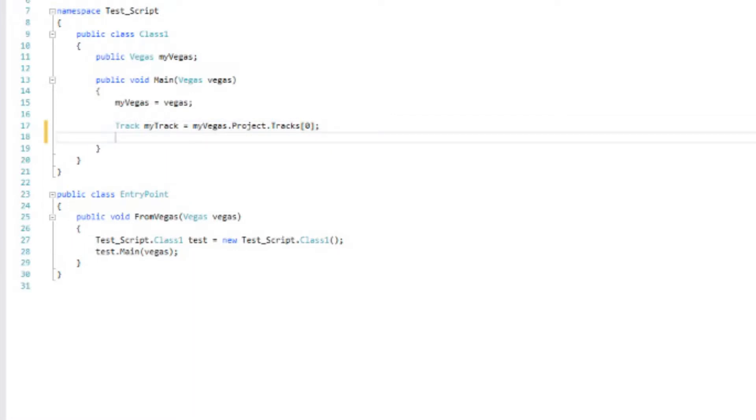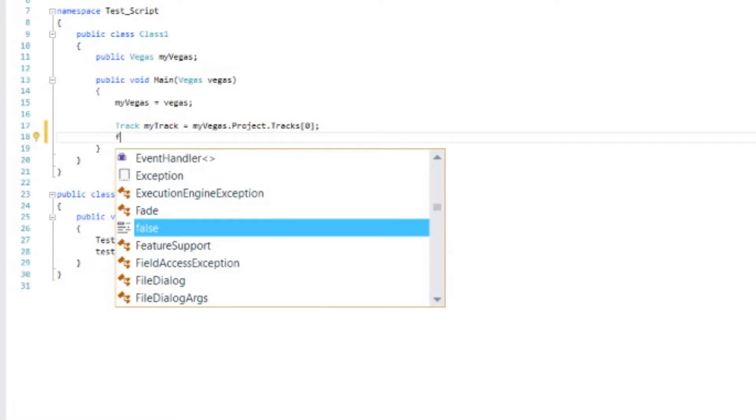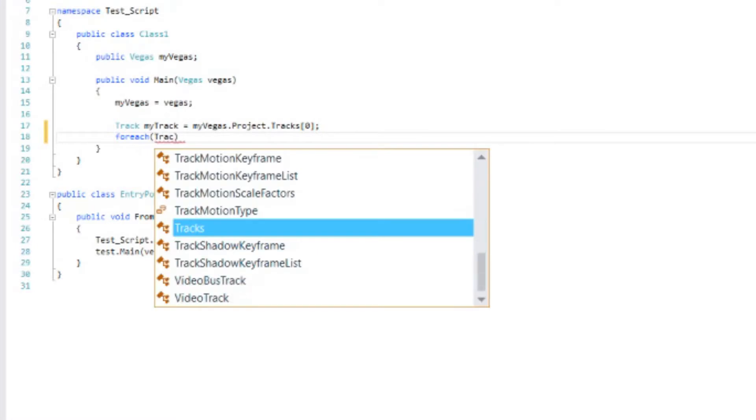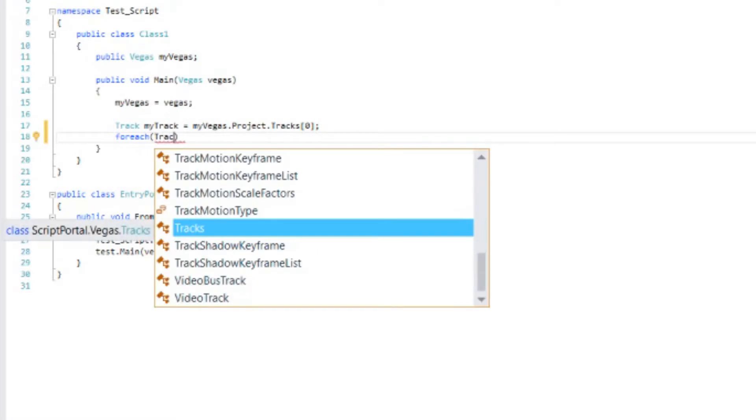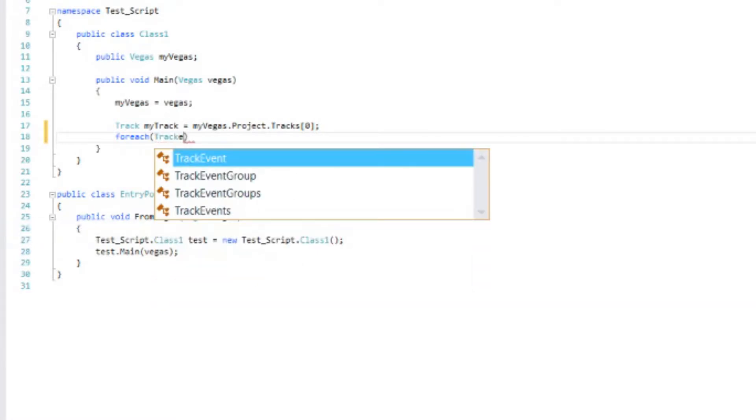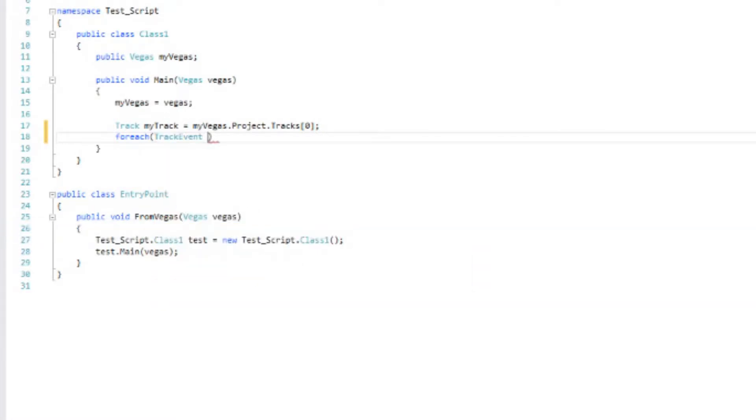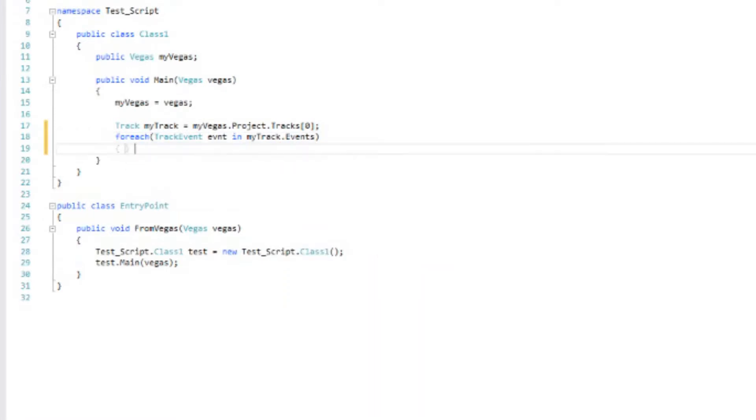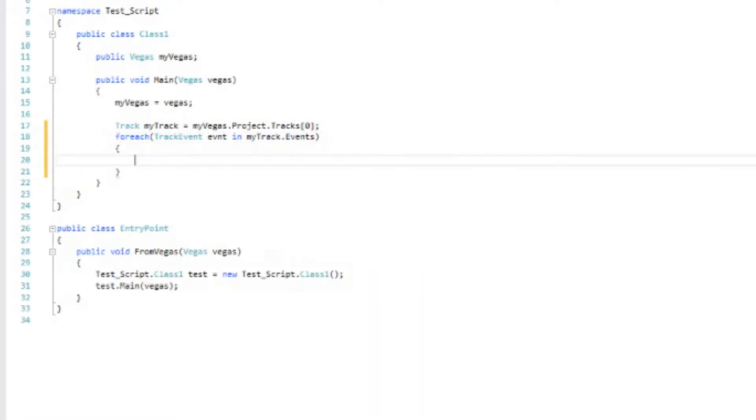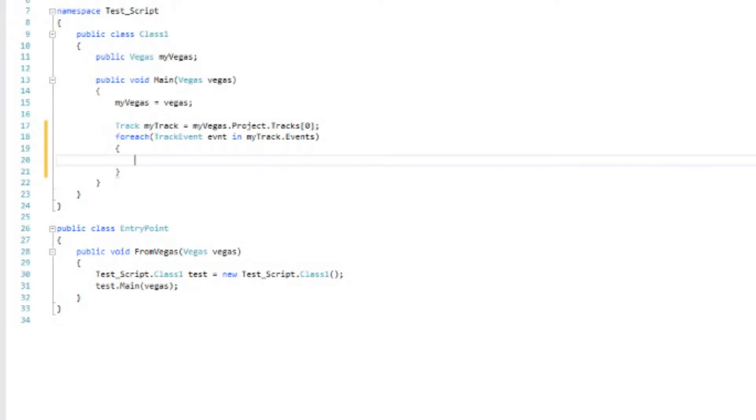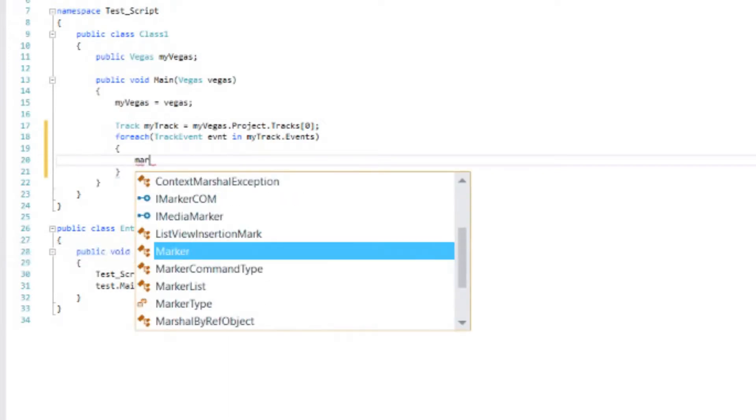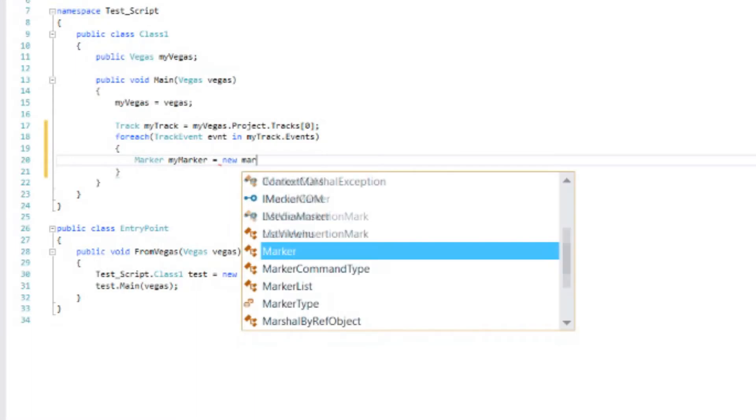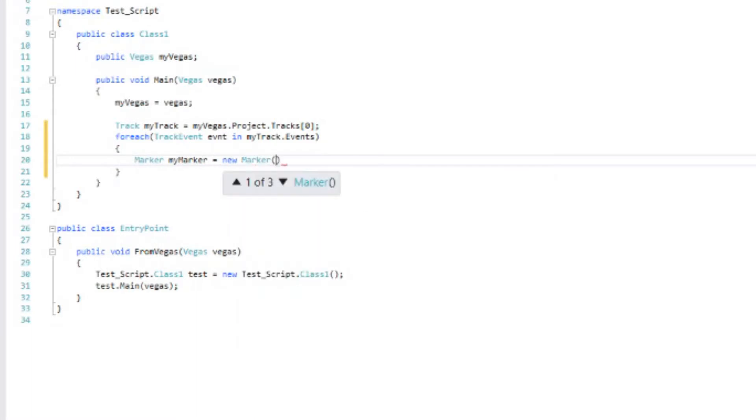Now, let's go through each event on that track. So for each track event, we'll call that uvent and myTrack.events. Then what are we going to do for each one? We're going to add a new marker. So let's create a marker. Marker.myMarker equals newMarker. And we have to tell it where we want it to start.